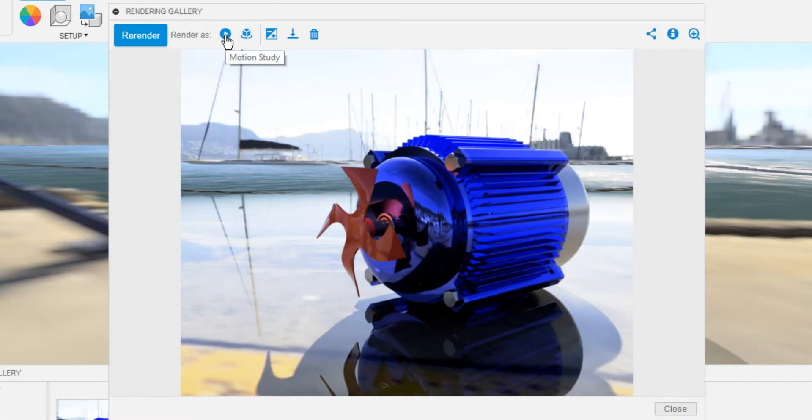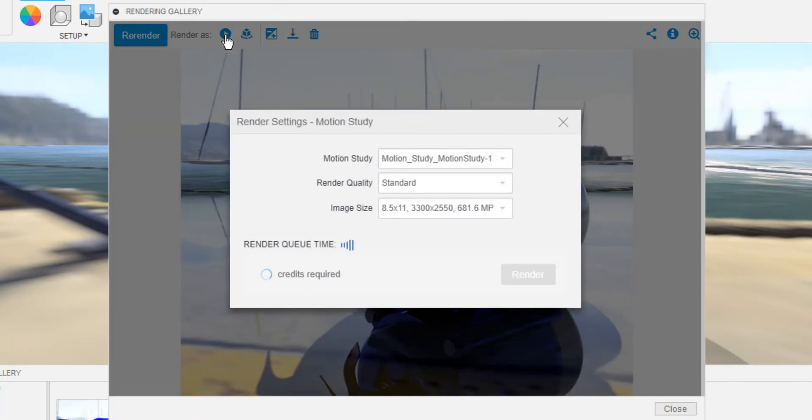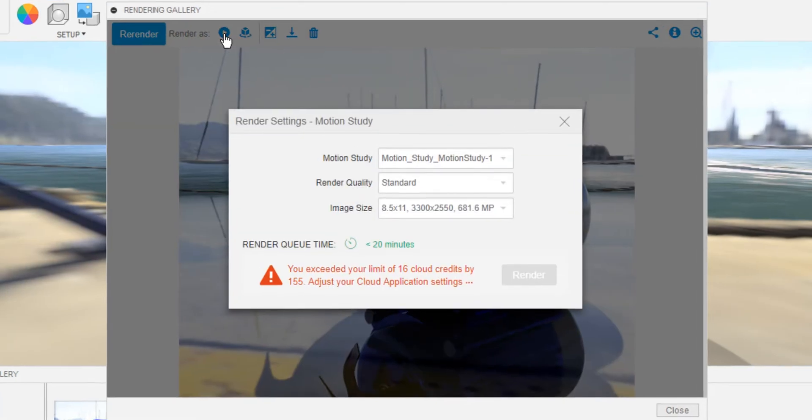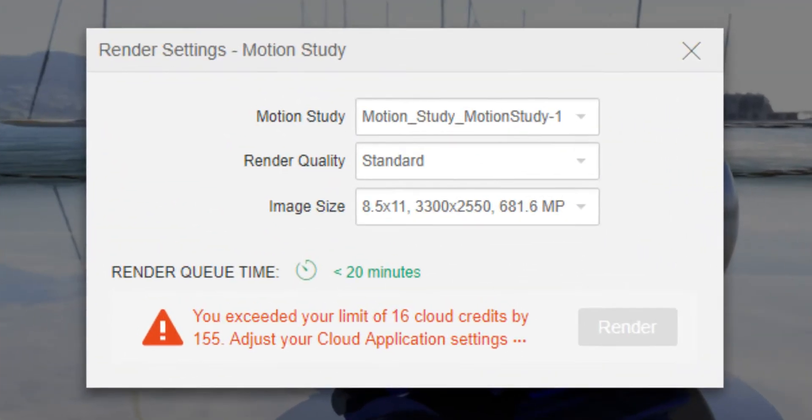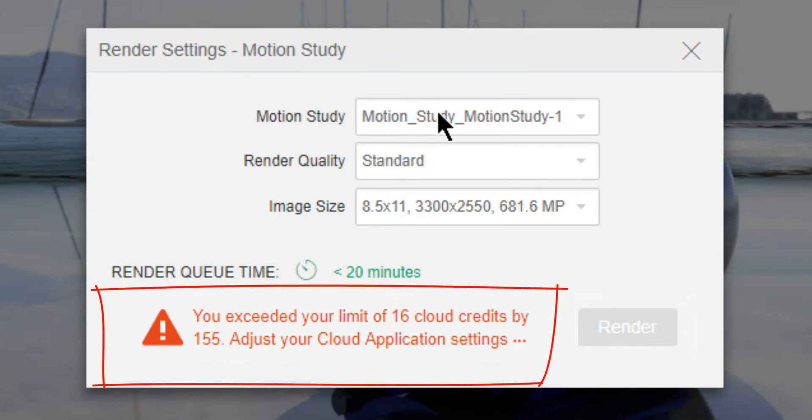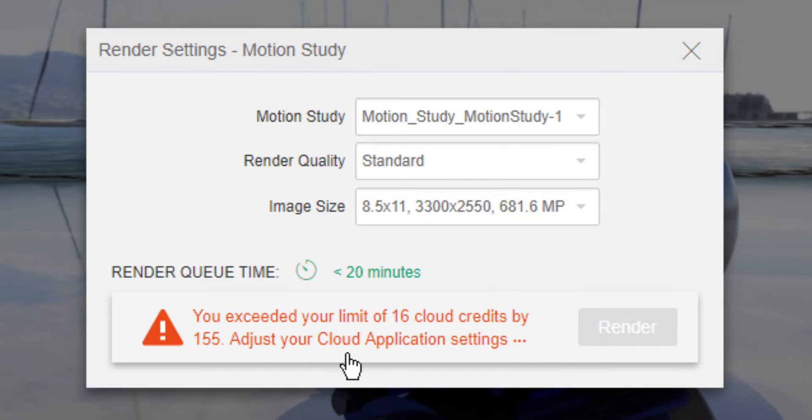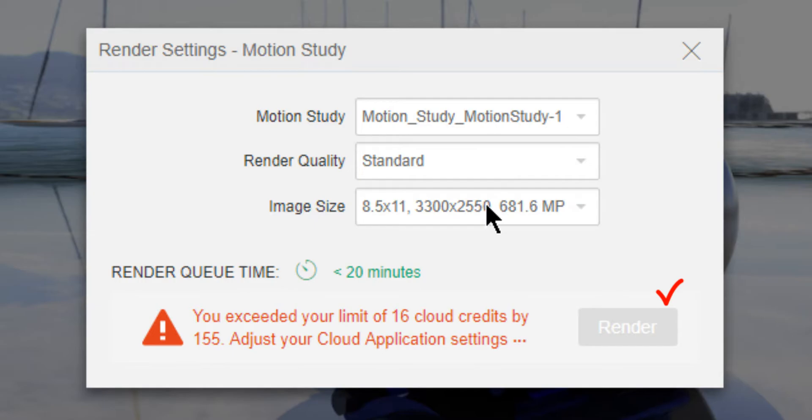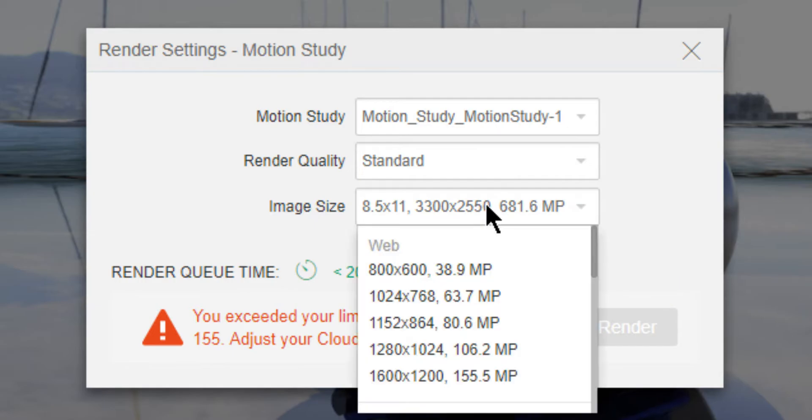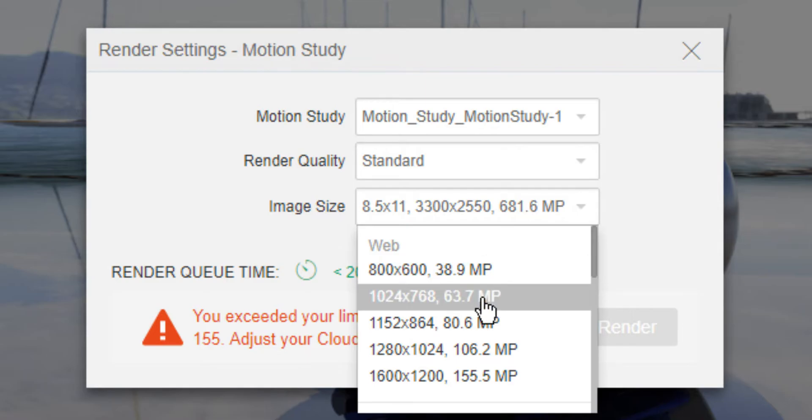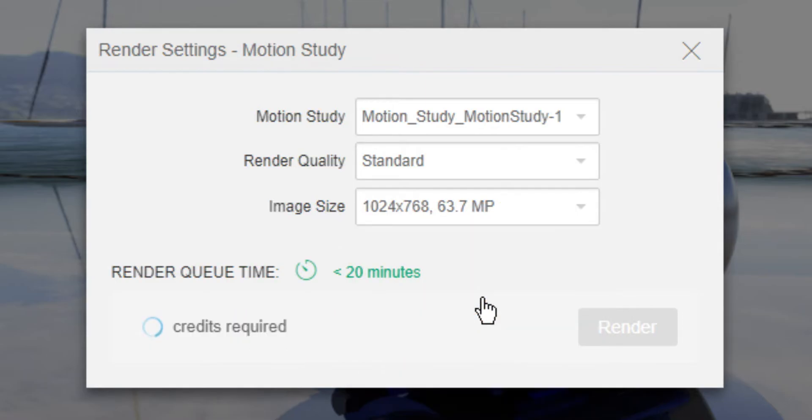Click on it to open the Motion Study rendering settings. Do note that we have a warning here which says Cloud Credits Exceeded. If that is the case, you can reduce the resolution until our render option enables. You can buy the Cloud Credits to export it in high resolution. I'm gonna reduce my resolution to 3.7 MP. For this, the render option enables because it requires 16 Cloud Credits.